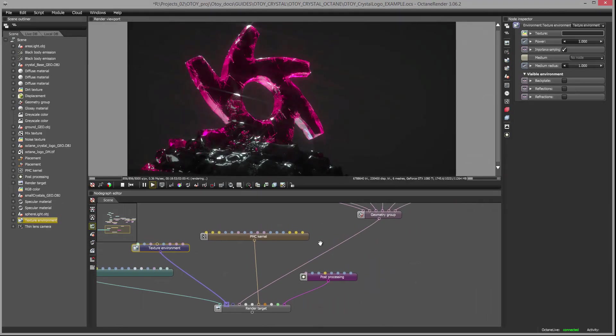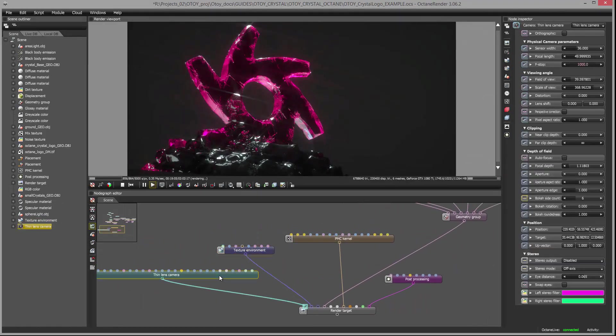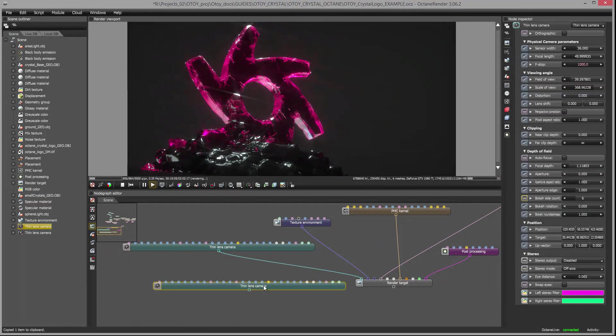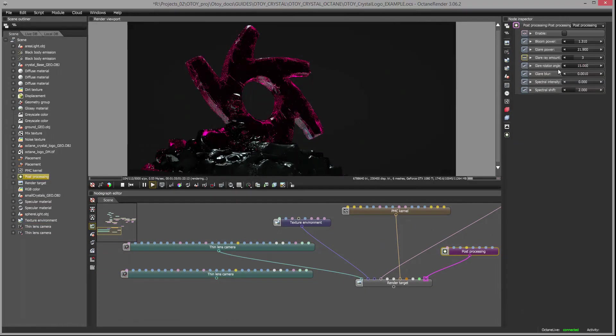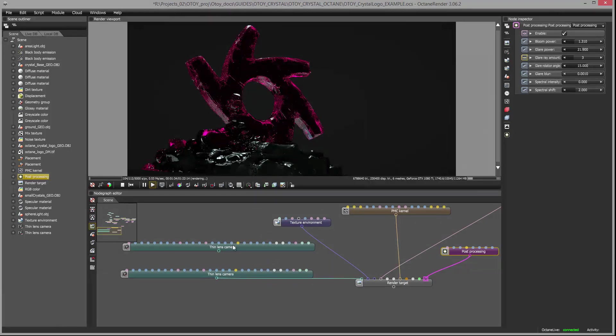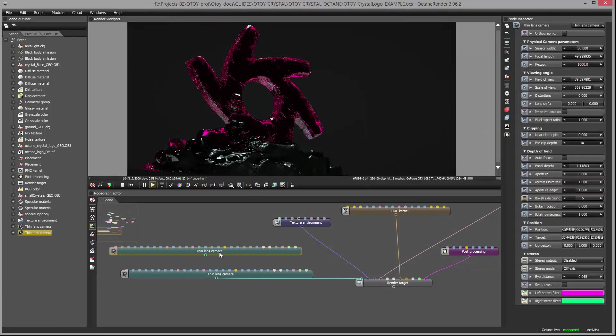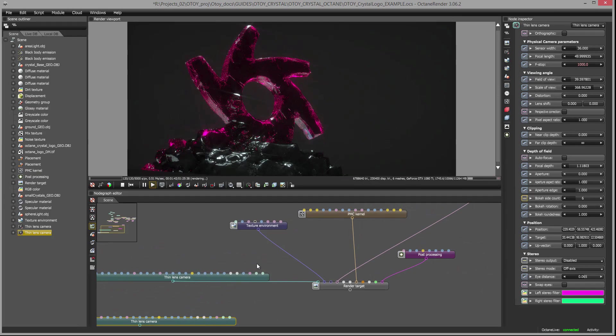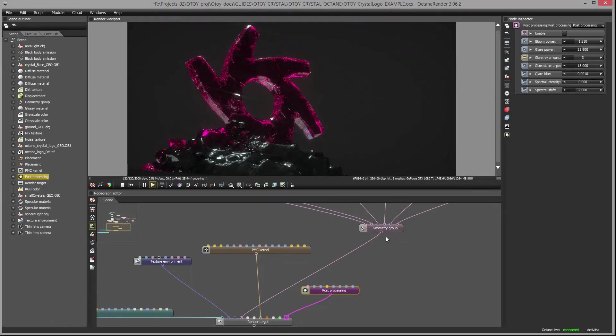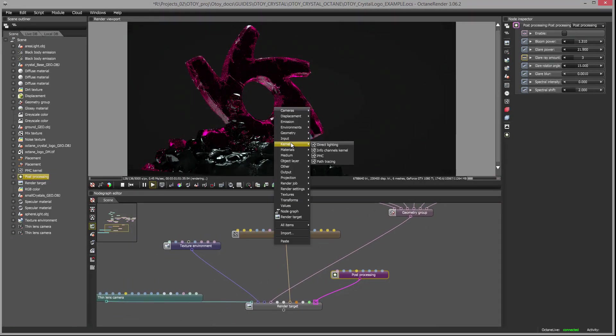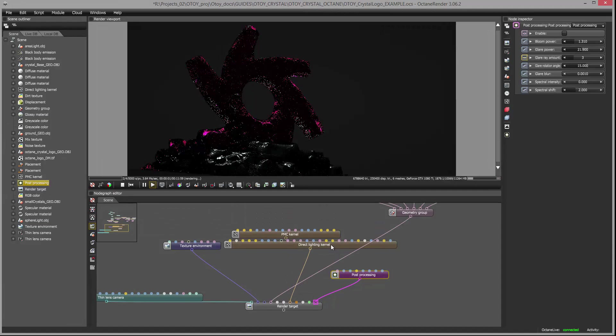What I'm going to do is create a second thin lens camera. So I'm going to copy this one and paste it and hook it up here. Now we have a little backup camera so that it stores the position right here. Let's make sure that post-processing is turned off for the moment just to speed things up. I'm going to create a direct lighting kernel, which will also help to speed up while we're looking at the scene.